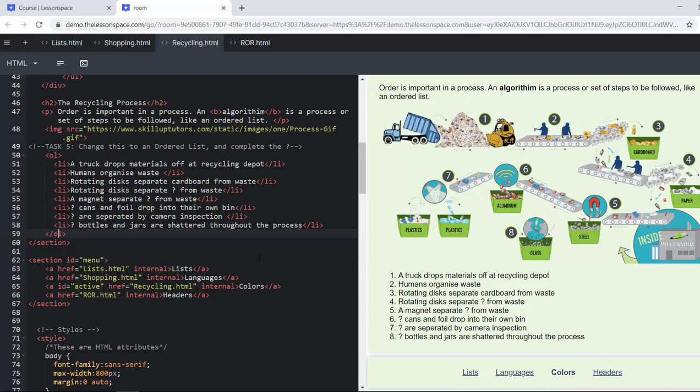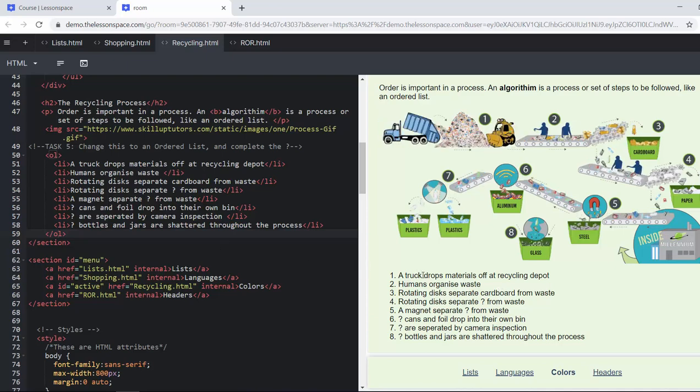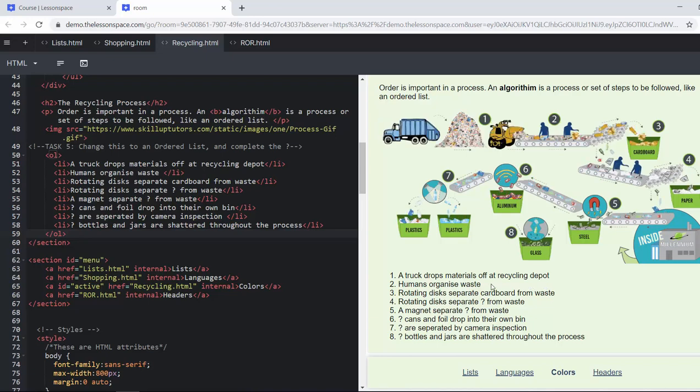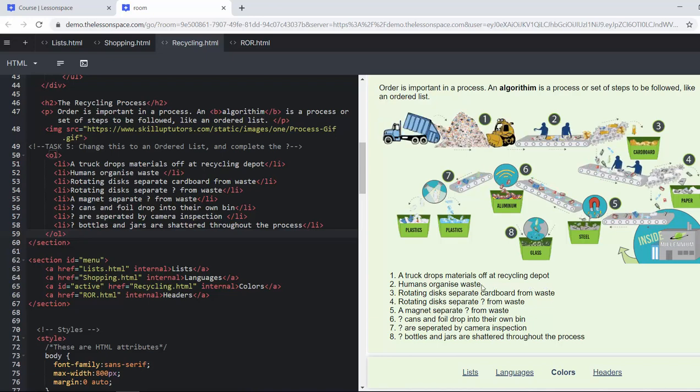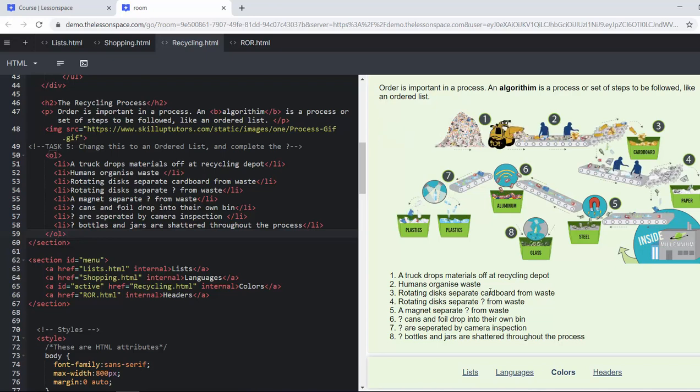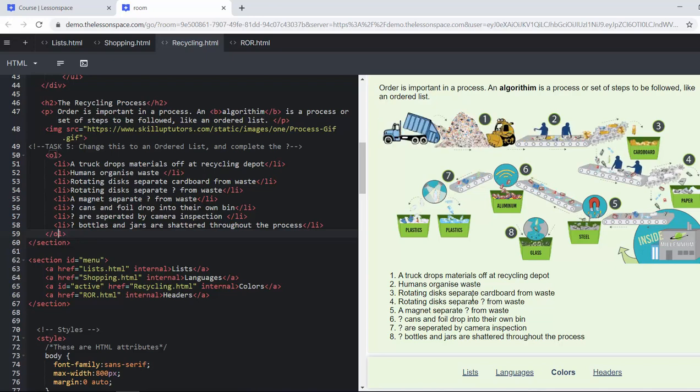Change the ordered list and complete the question mark. So we've got truck dropping off materials at a recycling depot, humans organizing and weighing, rotating discs separating cardboard from waste, rotating discs separating.